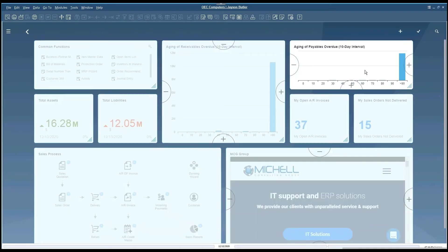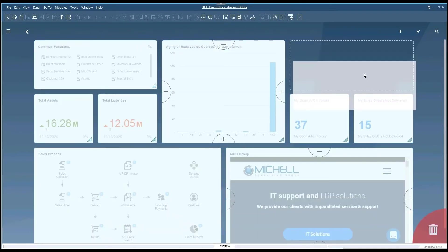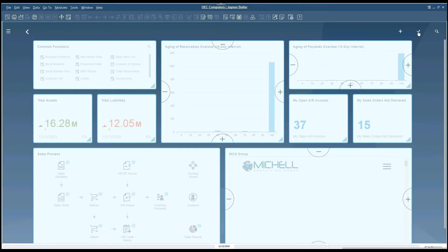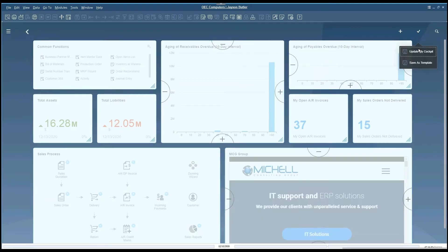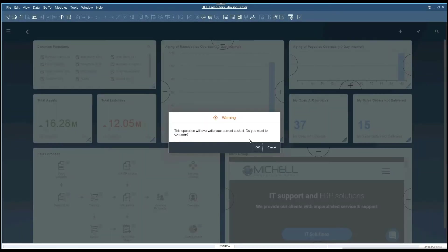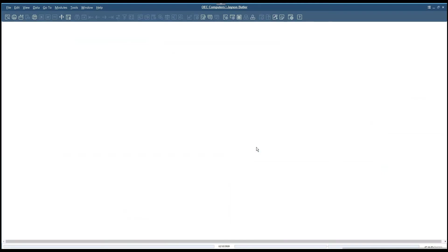If you click on the pencil, hit the check mark, you can update it to finalize it. This will finalize updating your cockpit.